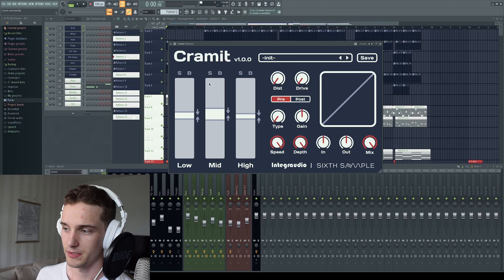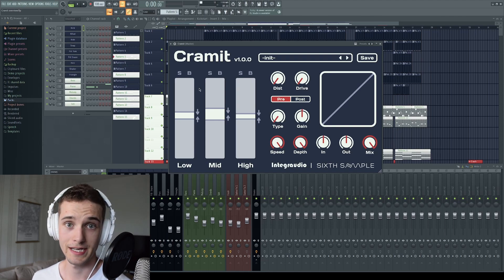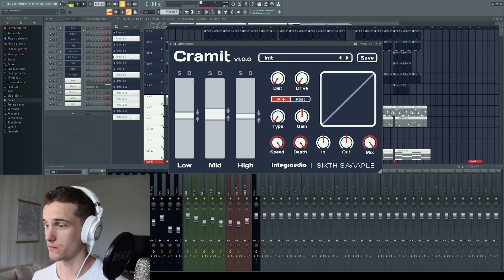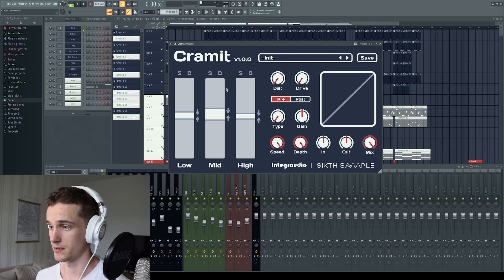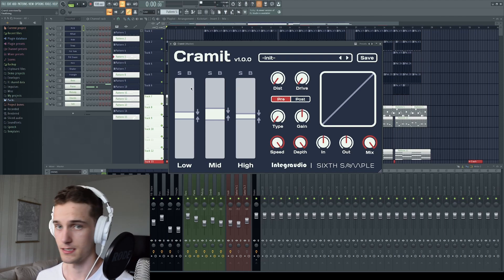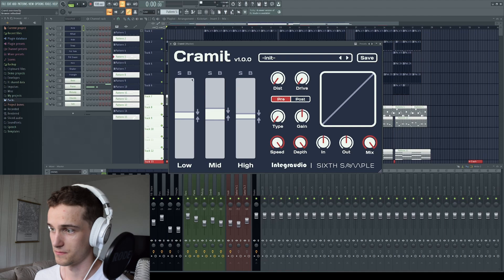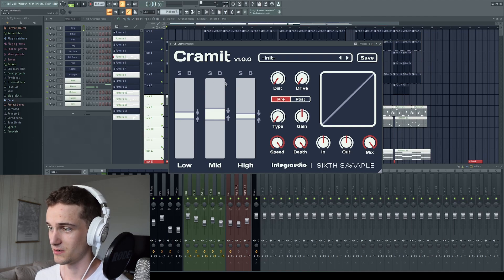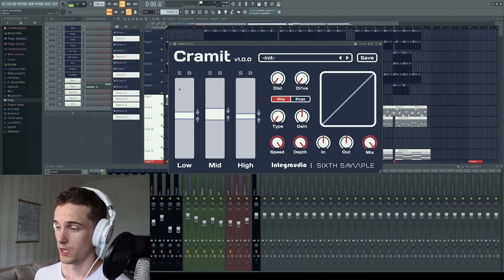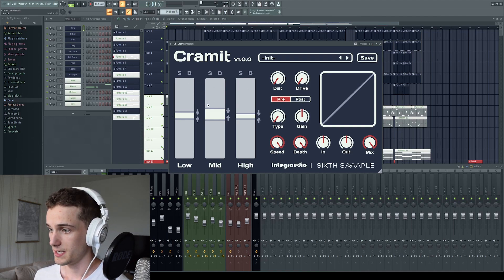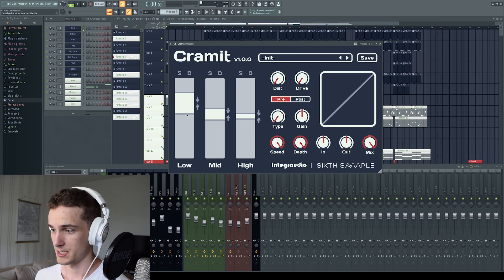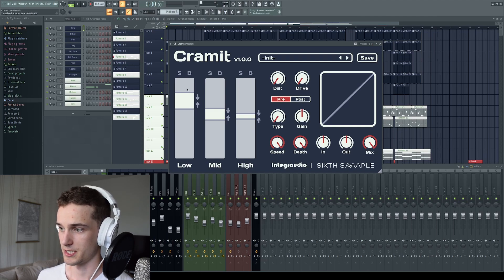But what makes this unique? You can also do expansion. So right here we have the three bands of the OTT or the multi-band compression. We have low, mid and high, and then we have the threshold sliders here.